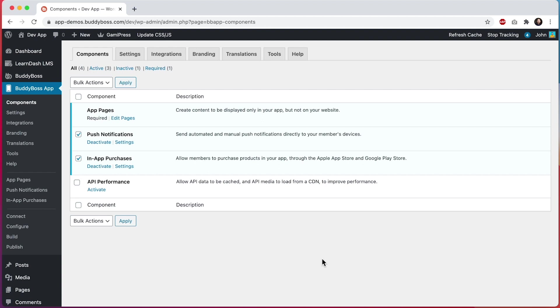In this tutorial, I'm going to show you how to configure API caching for BuddyBoss app. API caching is going to substantially improve the performance of your app, so I highly recommend that you enable this feature. The feature is a bit technical, so I'll do my best to explain it in a clear way.